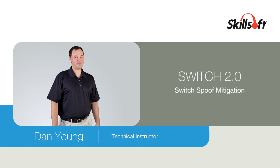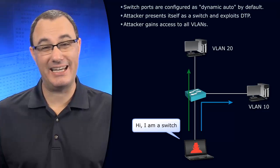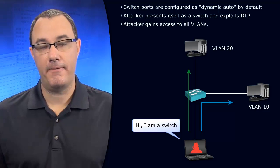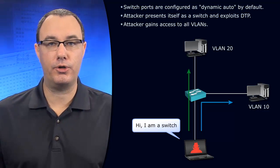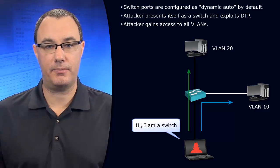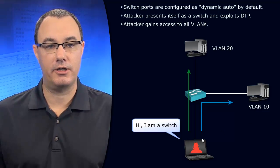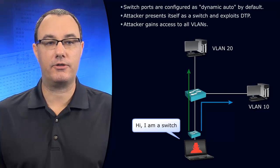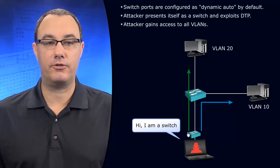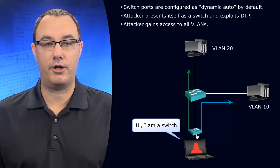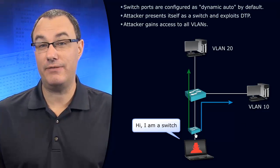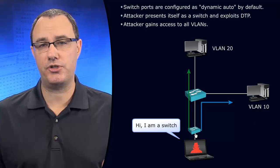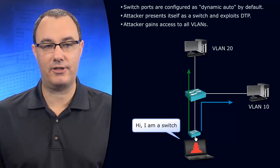We can have rogue equipment attached to our infrastructure of any kind. Let's focus on a rogue switch connecting up. This hacker is making it appear that there's a switch inside of our infrastructure down even further. Usually this is going to happen at the access layer.